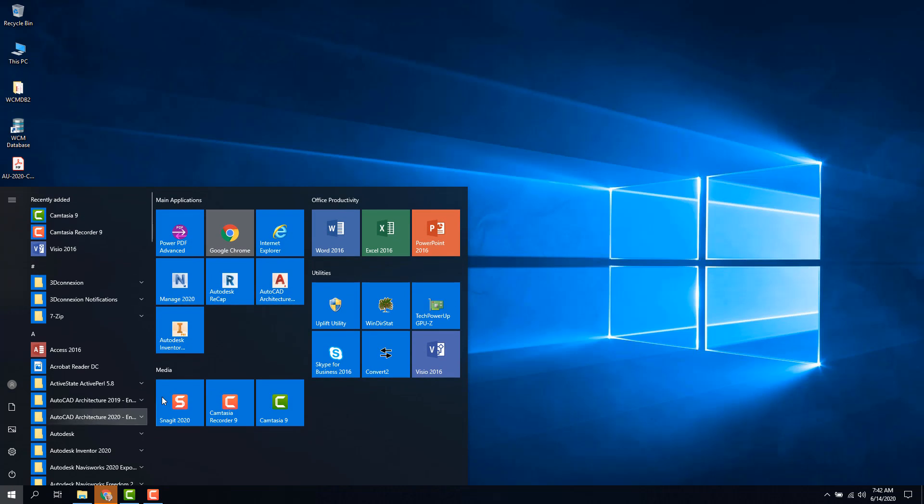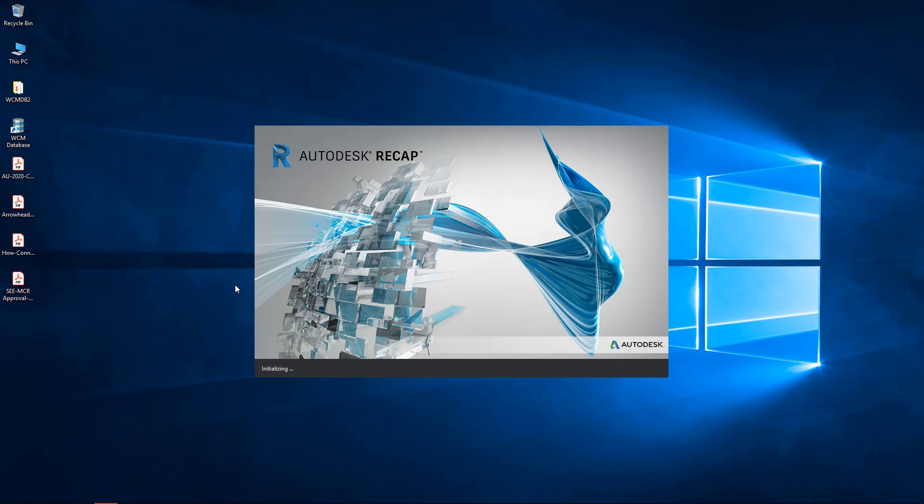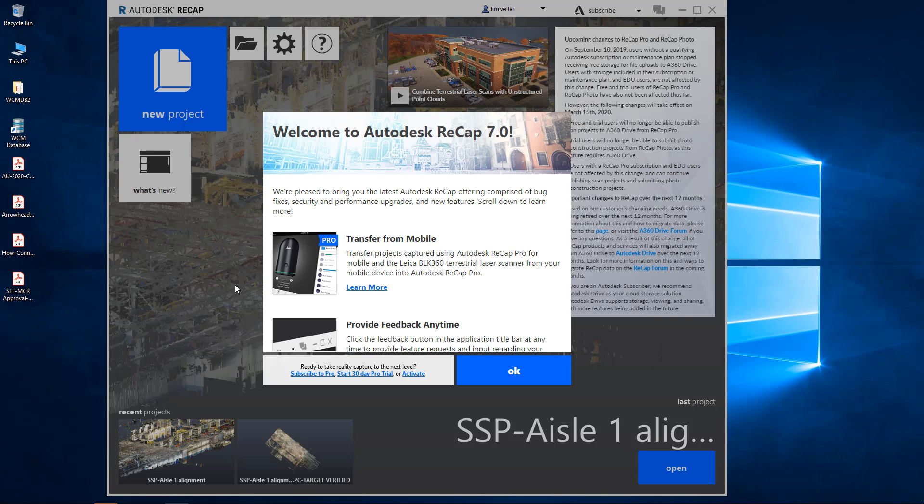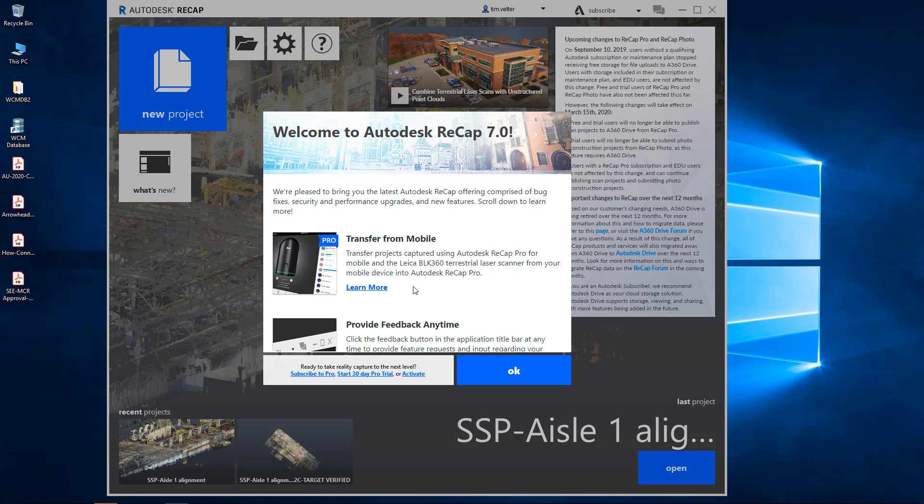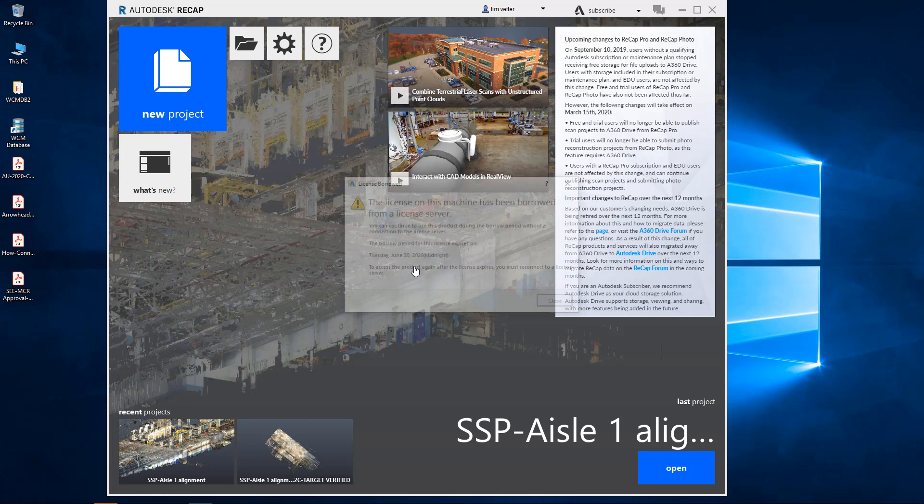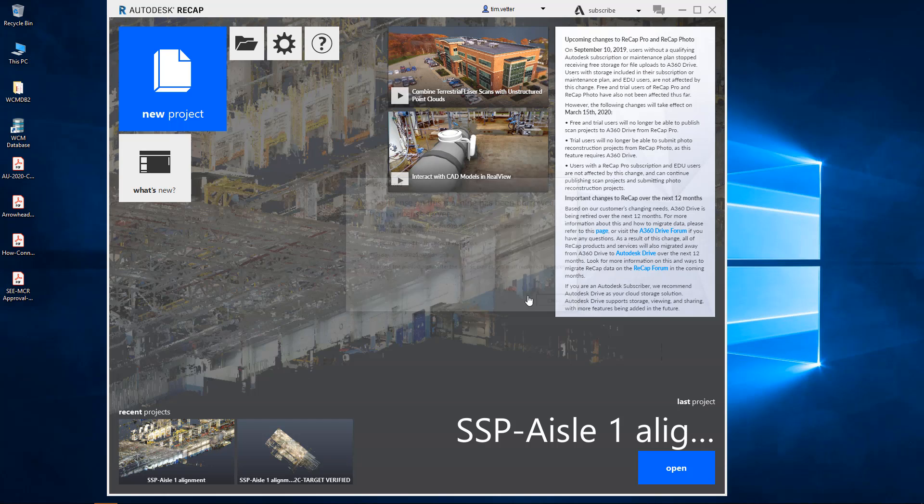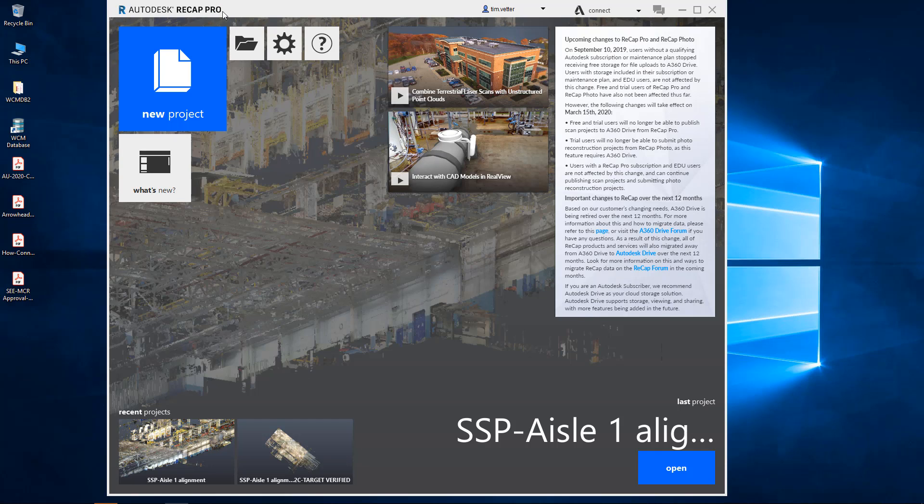So now I'm going to launch Recap Pro. What you'll notice is the same dialog box from the other three does not come up. I get my welcome screen here. I am not in Recap Pro. I should not hit OK. In order to get Recap Pro version 7, the newest version, I have to hit the Activate button. When I click Activate, I then get the message. I close it and now I'm in Recap Pro.